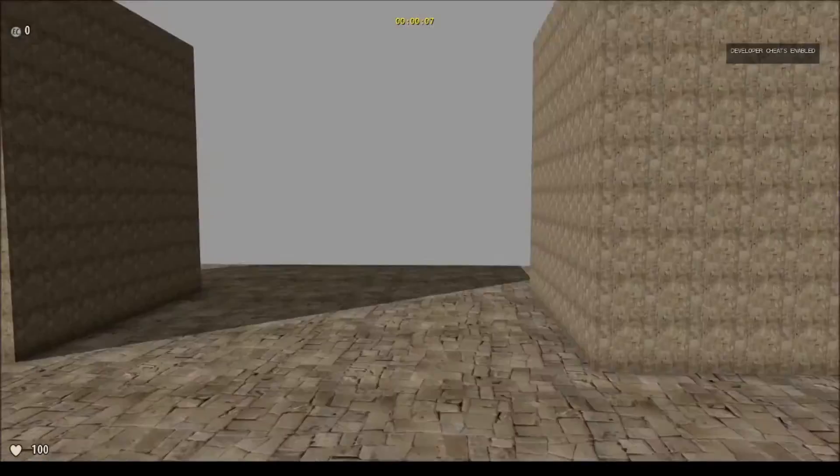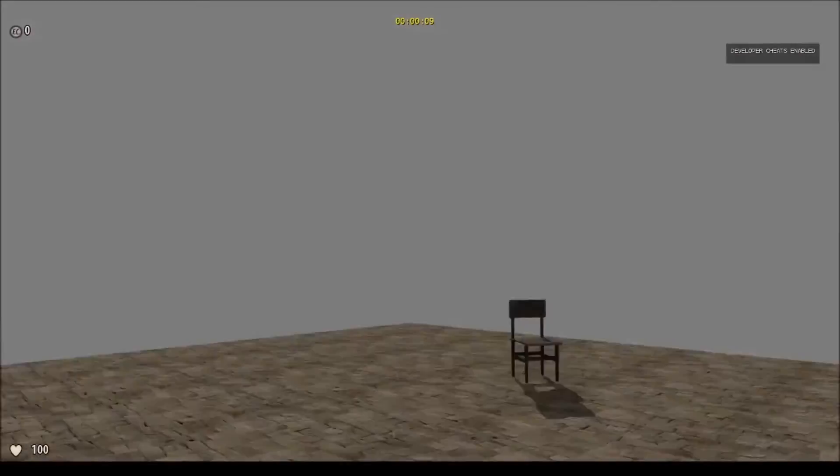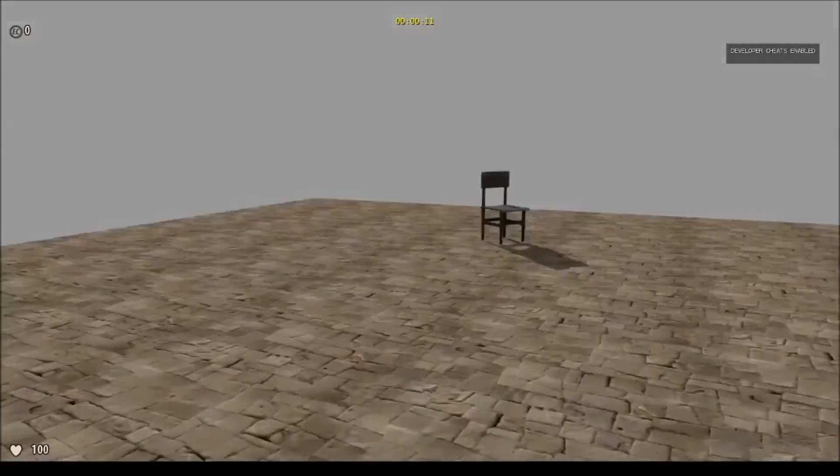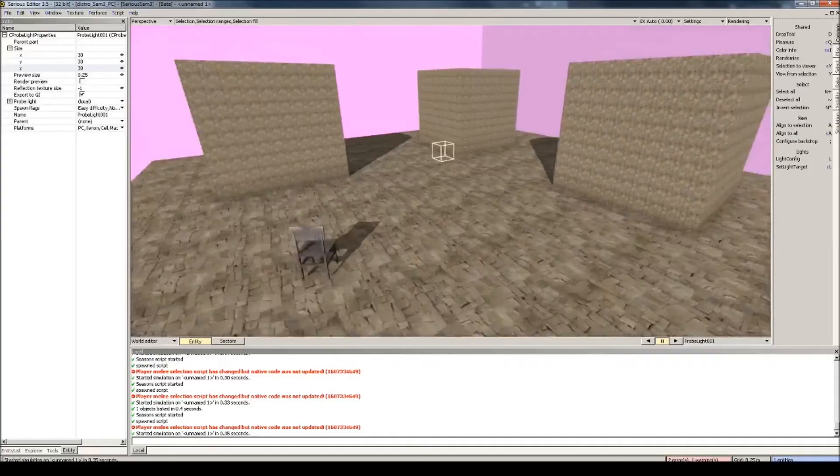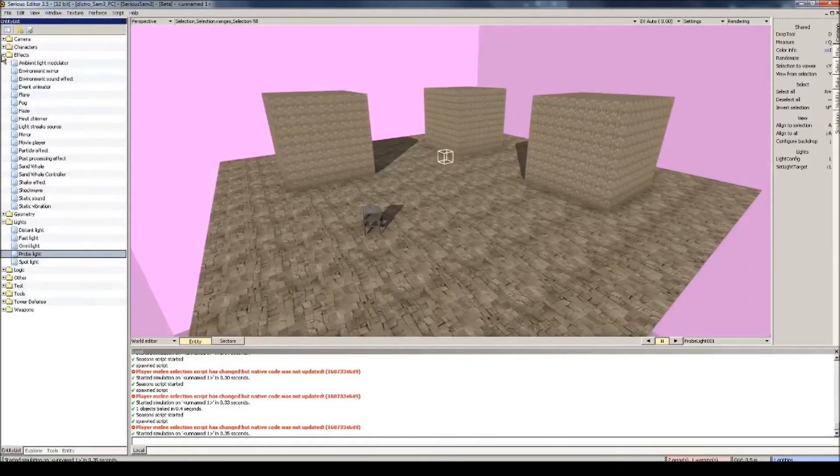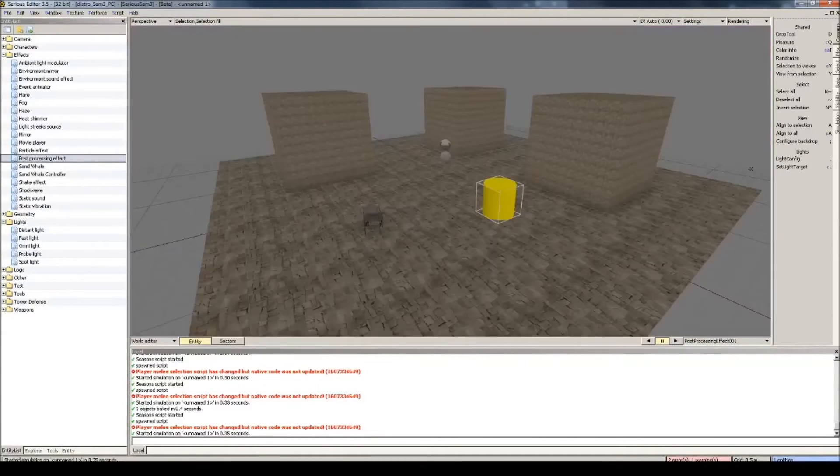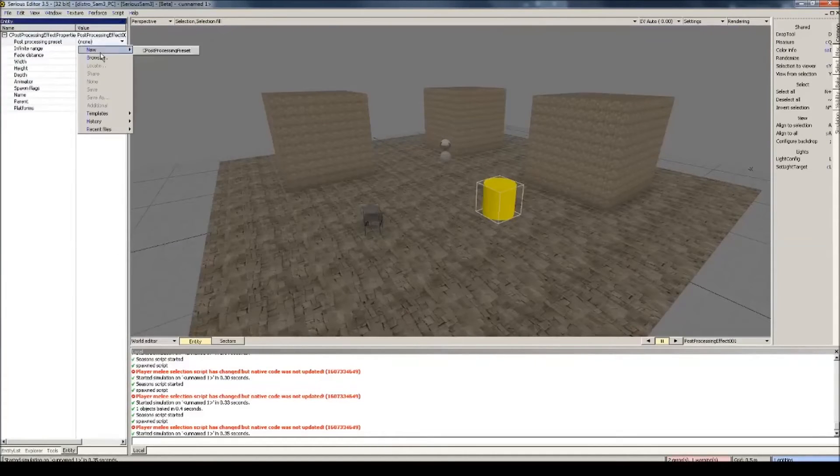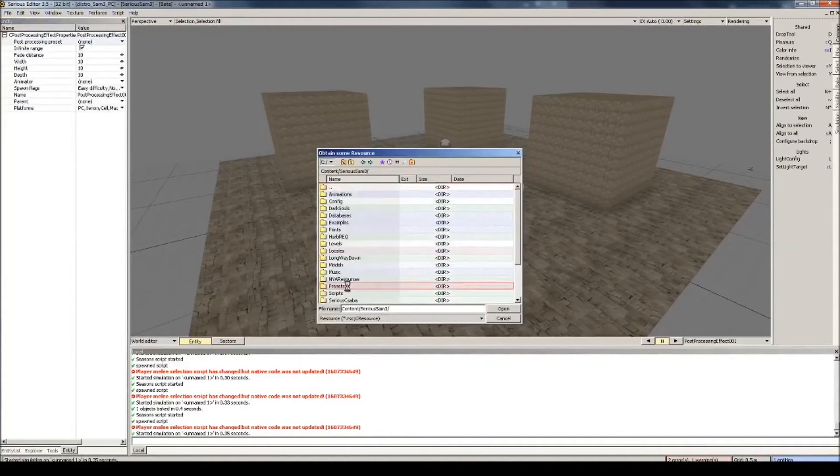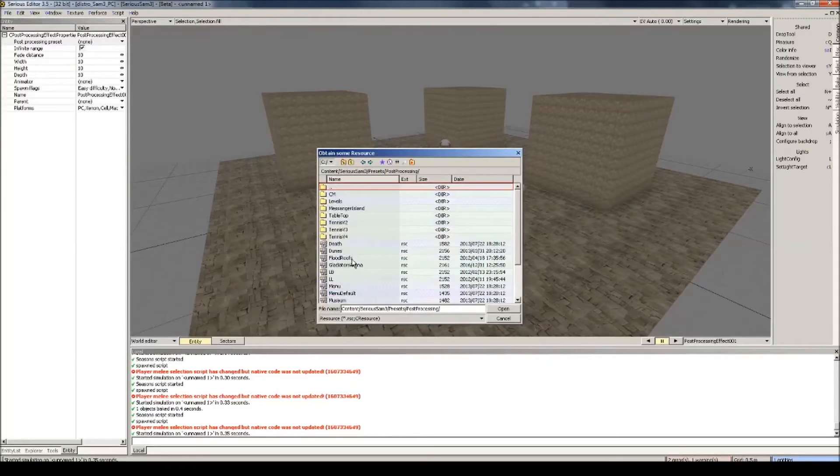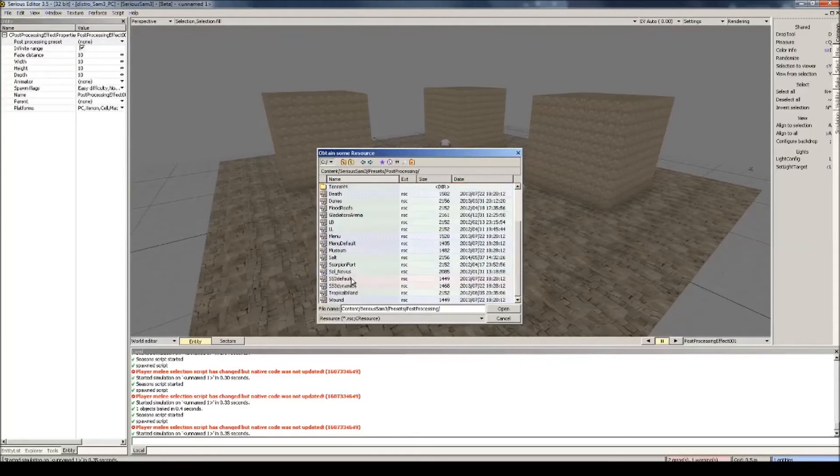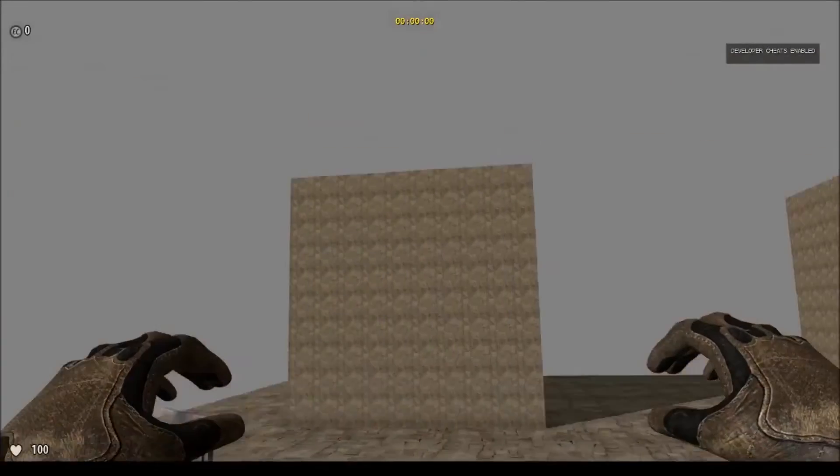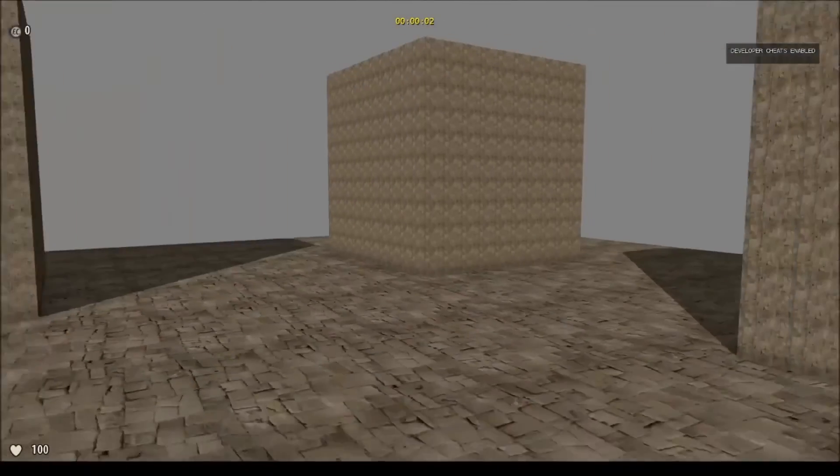You'll notice that it looks better, but the lighting is still fluctuating a little if you look closely. Let's fix that. Go to Entity List, Effects, and add Post-Processing Effects. Well, we'll use the default for now, Content, Serious Sam 3, Presets, Post-Processing, Default. Let's take a look in game now. Alright, now this looks a lot more stable.